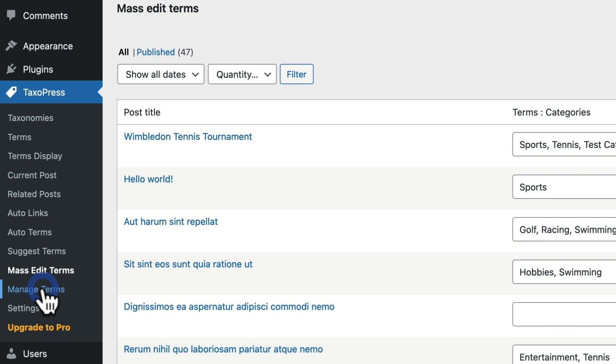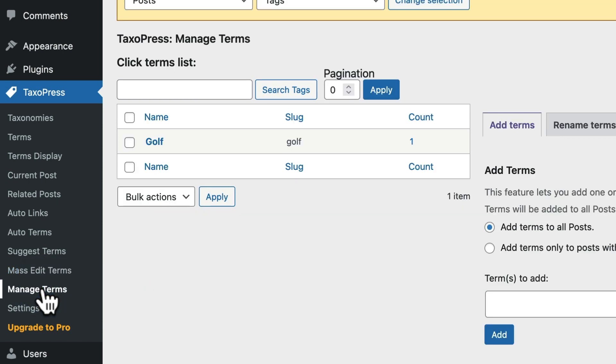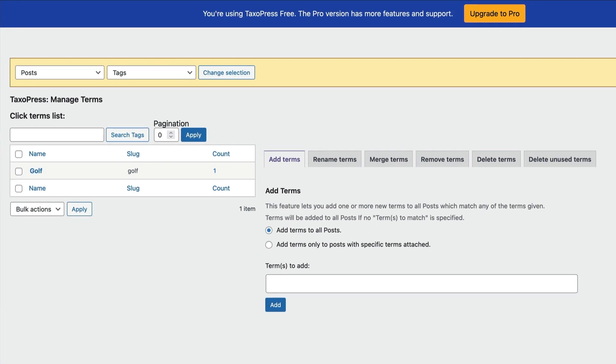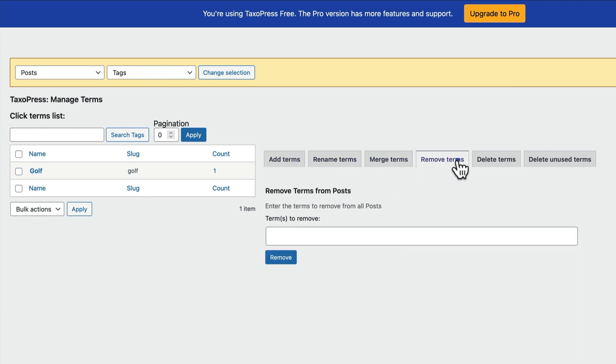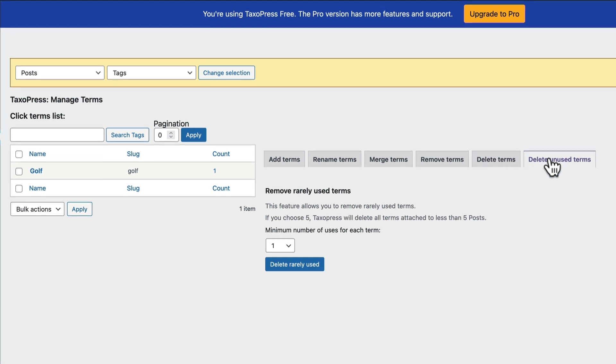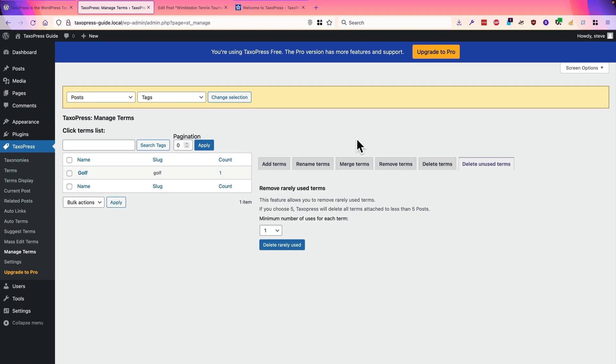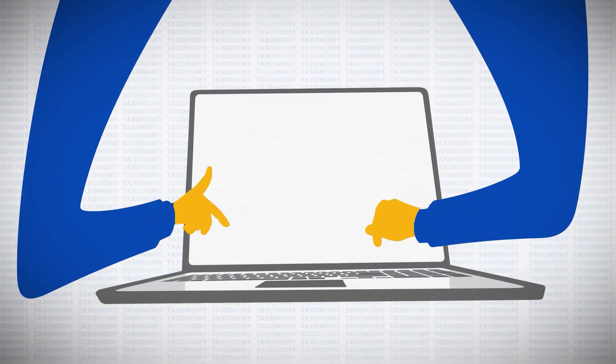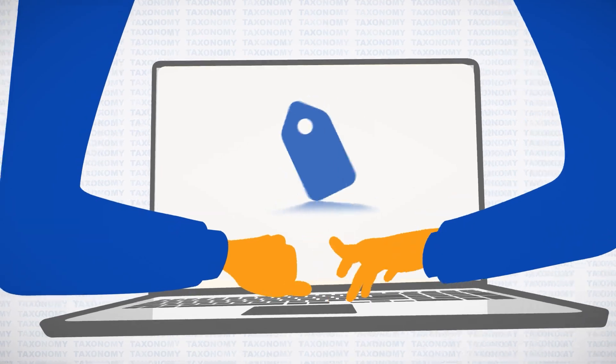And then finally, under Manage Terms, we have some useful tools to add, rename, merge, remove, delete, or even delete unused terms. So, as you can see, TaxoPress really is a very wide-ranging and powerful tool to manage all the taxonomy terms on your site. I hope you give it a try. And if you have any questions, head over to taxopress.com and we'll be happy to help. Thank you.